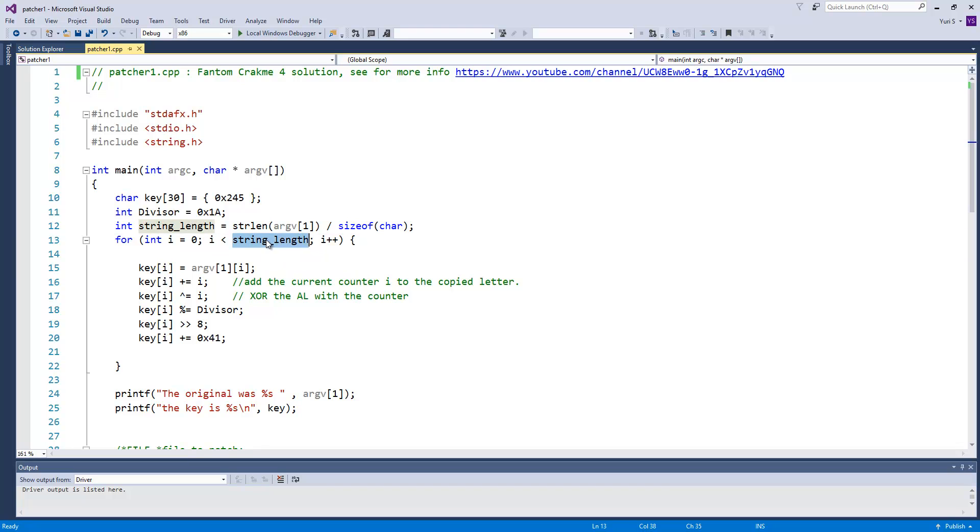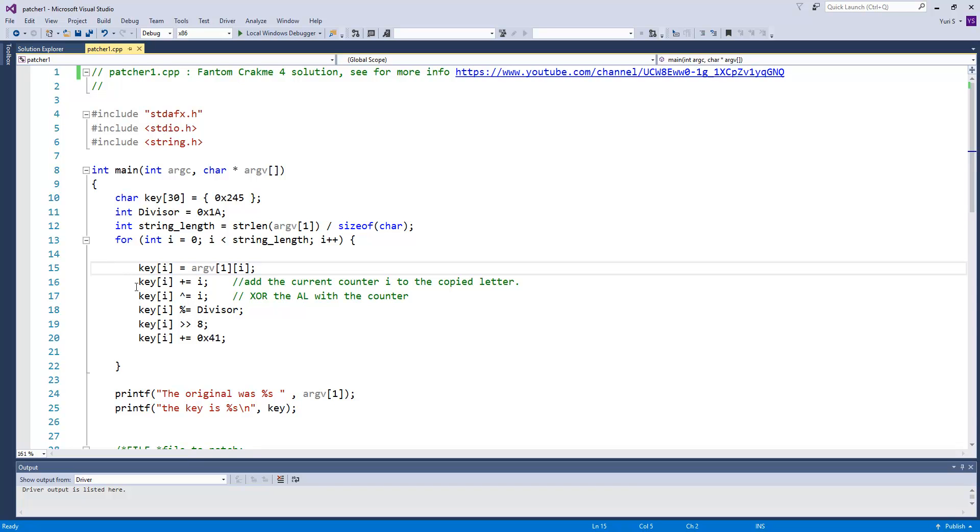And finally, our serial generating algorithm. Here we start a loop that will run for the length of the username, picking one letter at each iteration here. The i variable will serve as a counter, in the crackme it is ECX register that is used for this, so we zero it as well. Here we copy a letter to the key array.